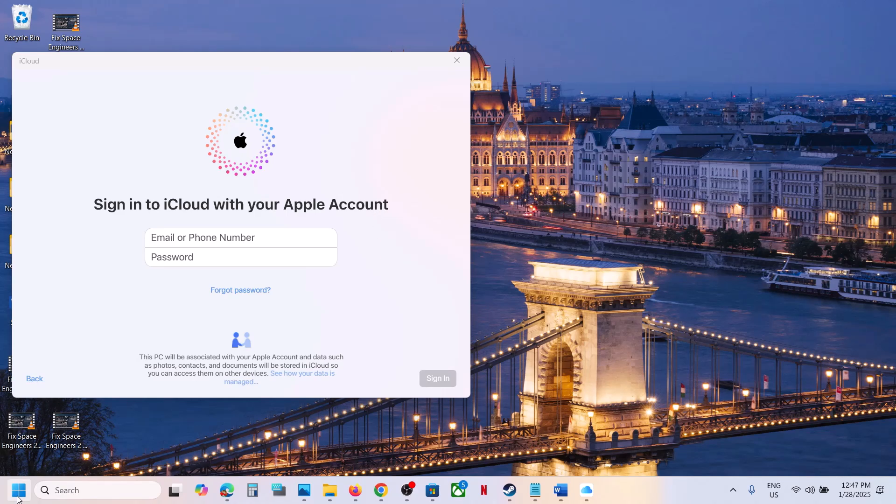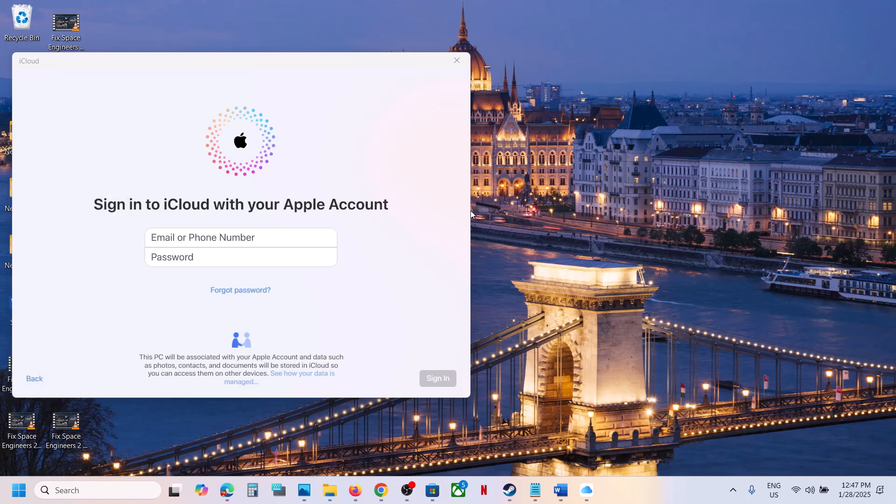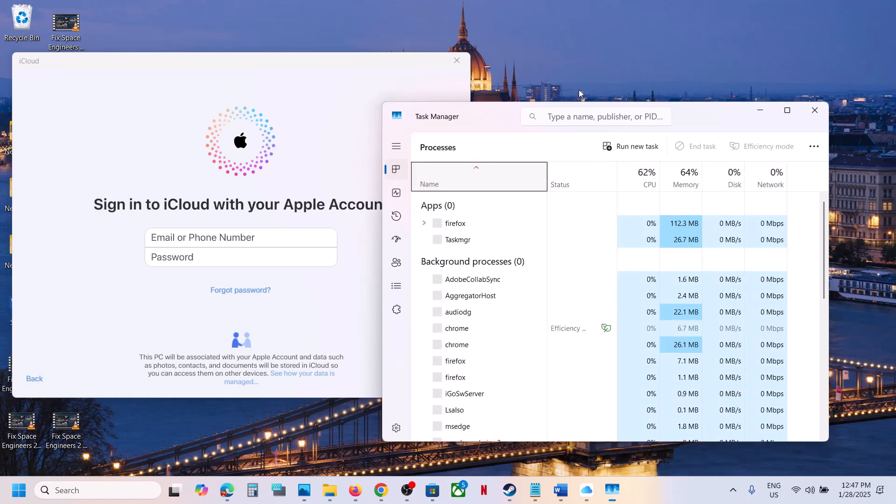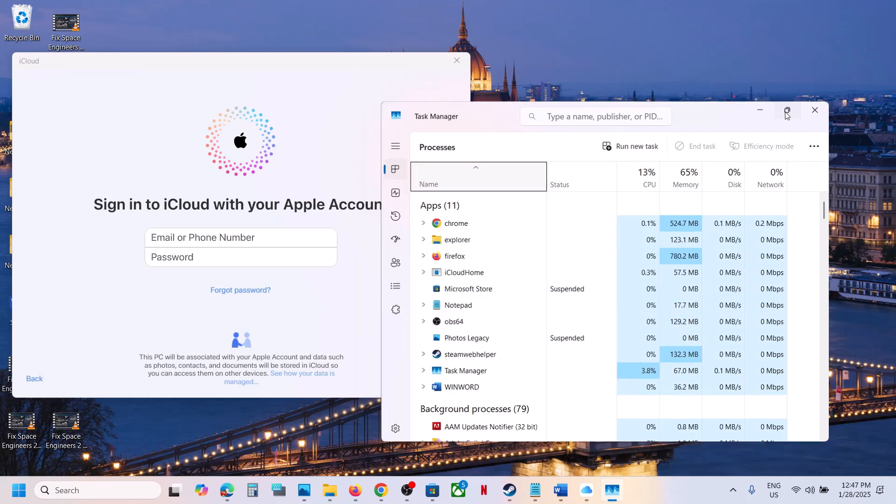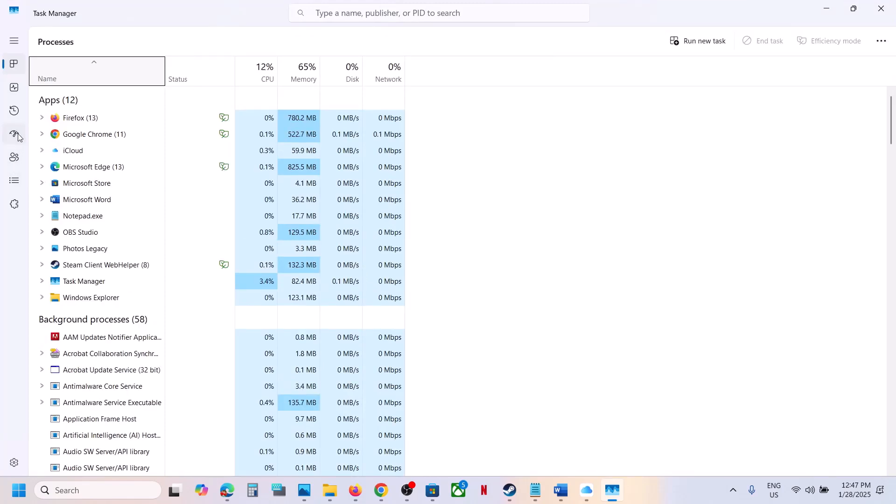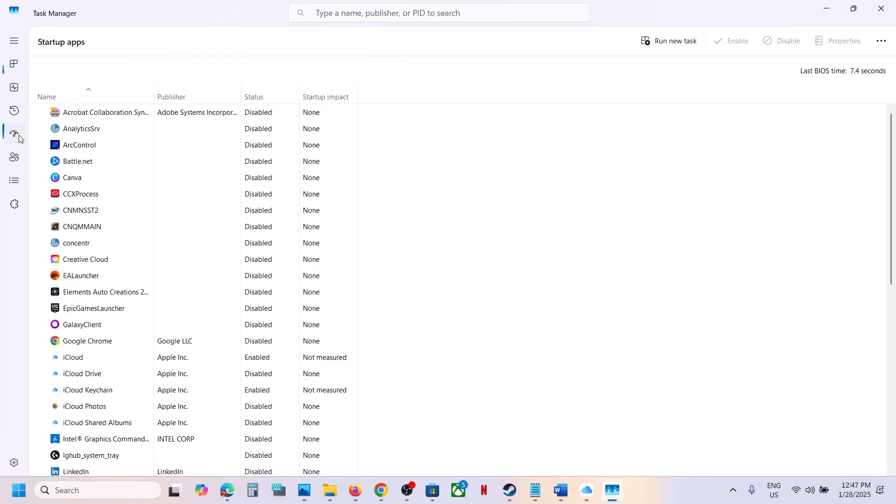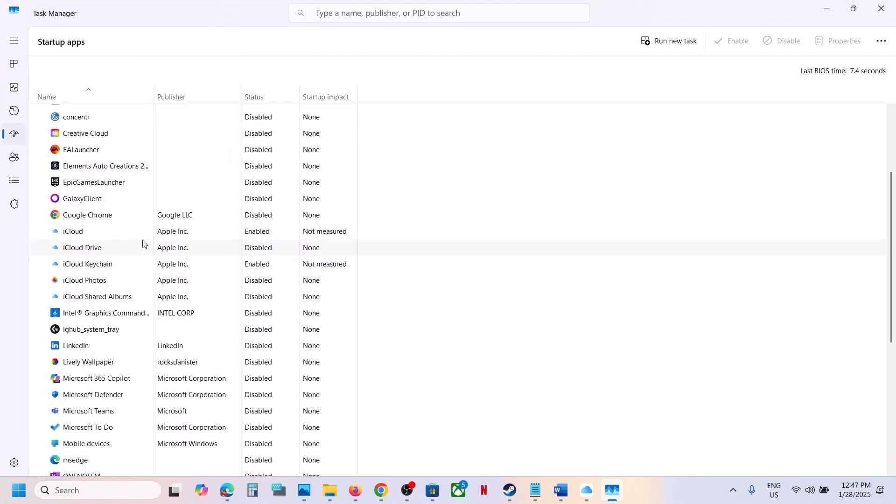First, right-click on the Start menu and go to Task Manager. Then go to the Startup tab. Here you can see startup apps. Click on it and find iCloud in the list.